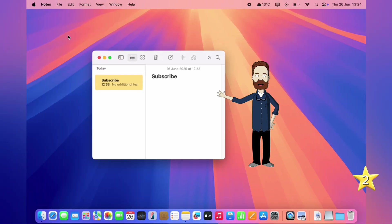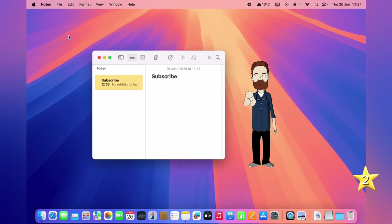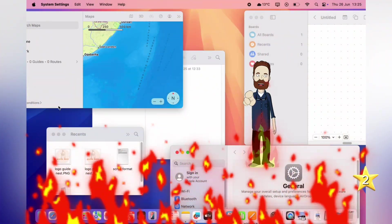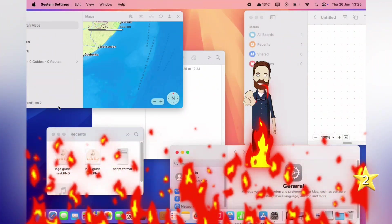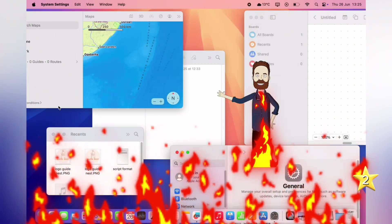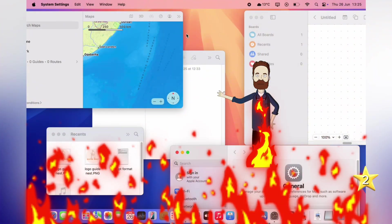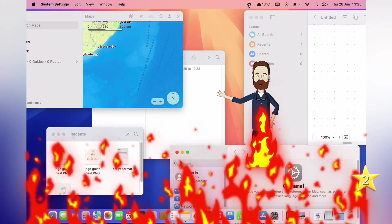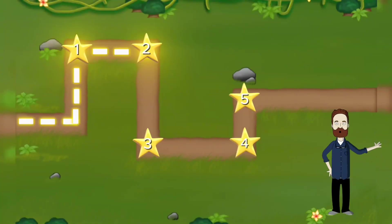But hold on a second. Does this desktop look a little too perfect? Yeah, that's one. A real Mac desktop with a few windows. A messy download or two. Maybe a screenshot from two months ago. Feeling overwhelmed? No, don't worry.